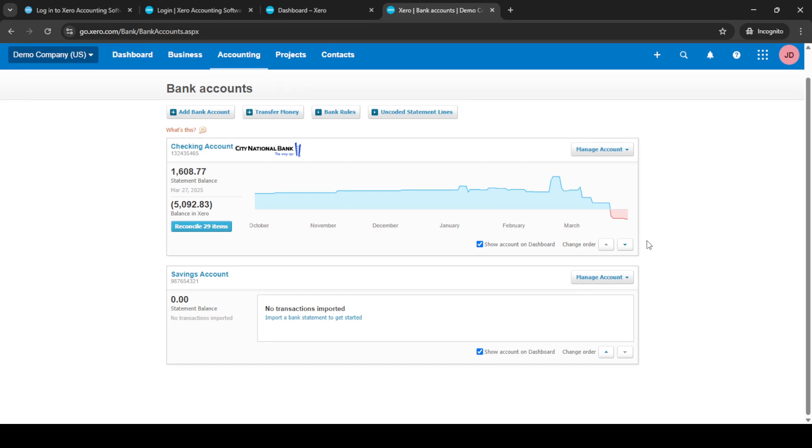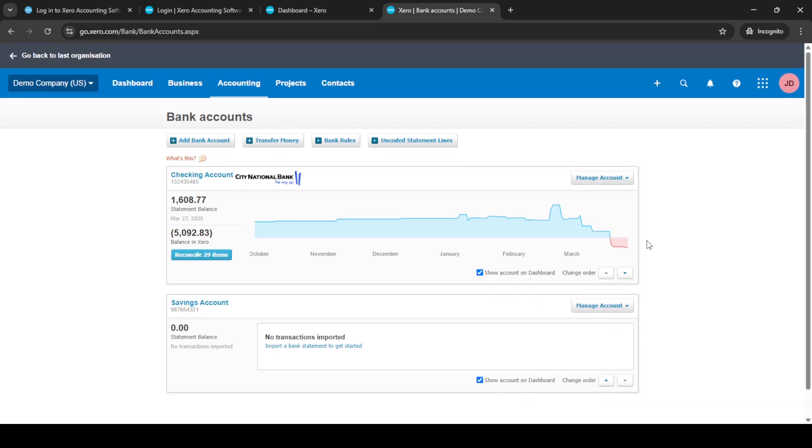On the bank accounts page you'll see an option labeled add bank account. Click on this button to initiate the process of adding a new credit card account.